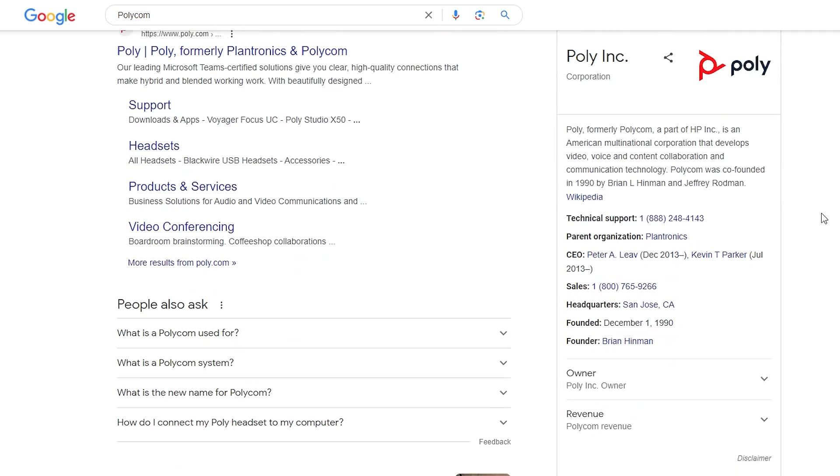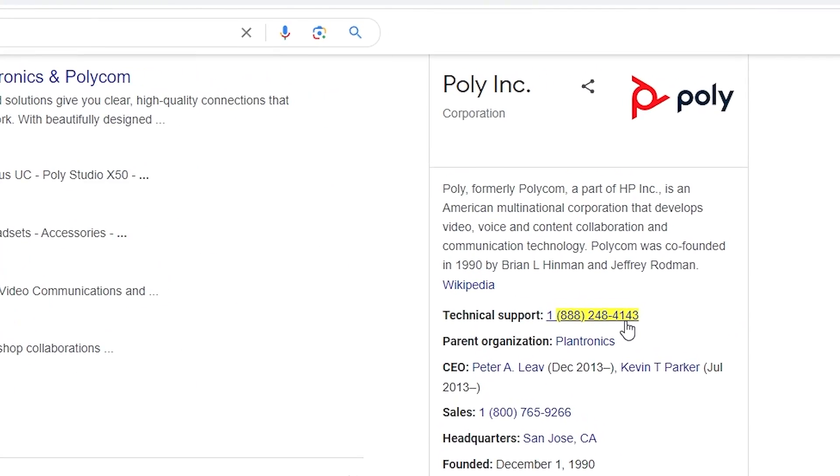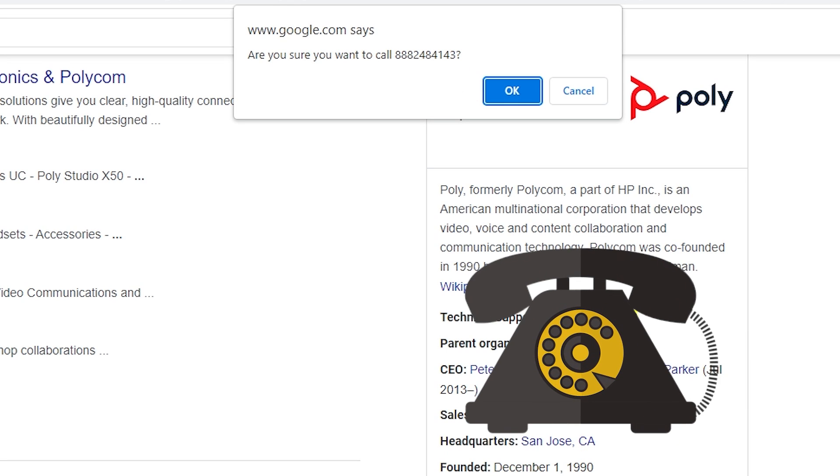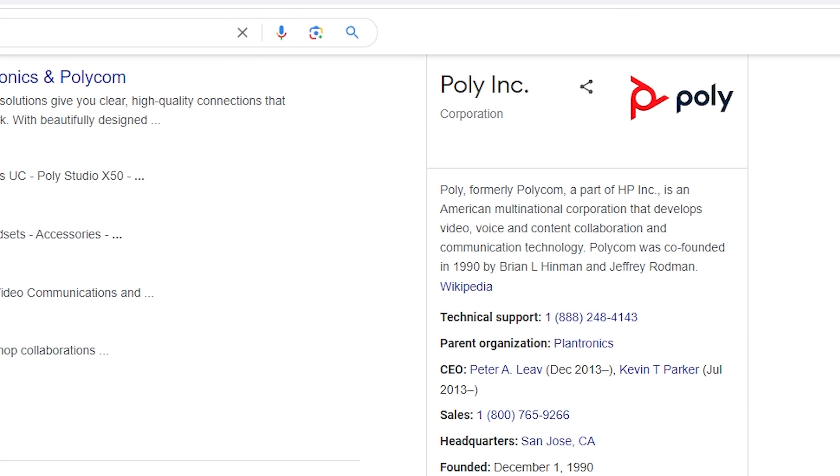While browsing websites in Chrome, you can simply click on a number to initiate a call to your phone. When you answer, the call will be directed to the number you clicked.